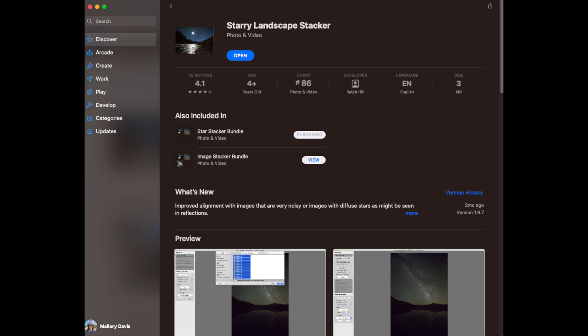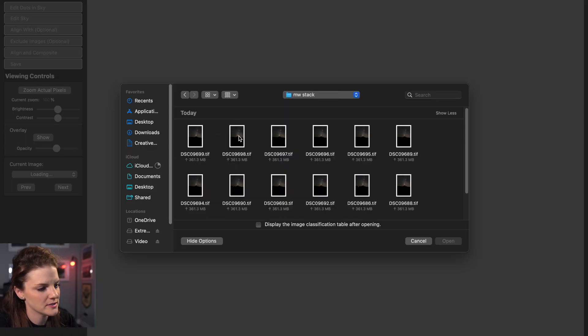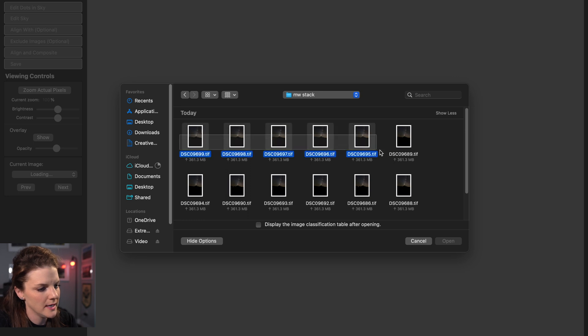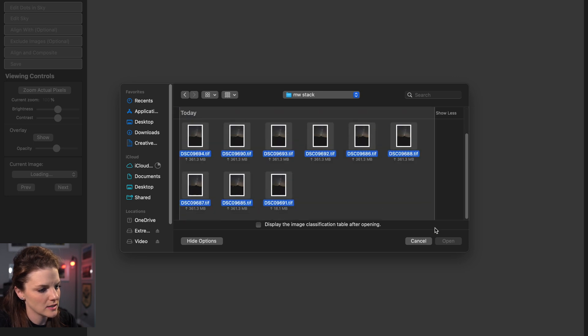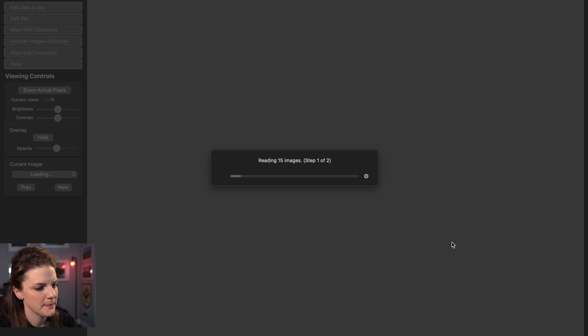Now what we do is, and I'm on a Mac, so we're going to use Starry Landscape Stacker. It's a software you can buy relatively inexpensive. I would highly recommend it because the quality of the output of your images is going to go up, up, up in utilizing this software. In Starry Landscape Stacker, let's go to the folder where we just exported all of our images. Next, let's click all 15 and push open.